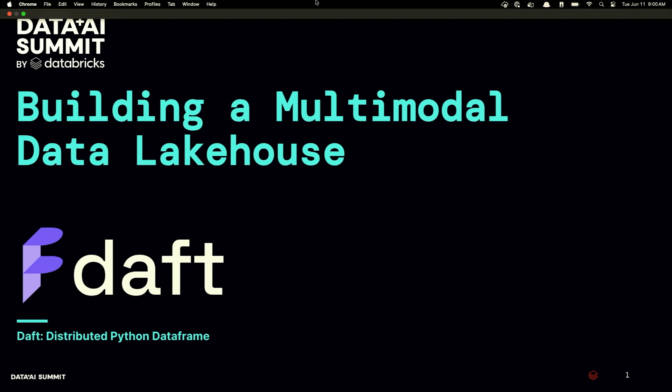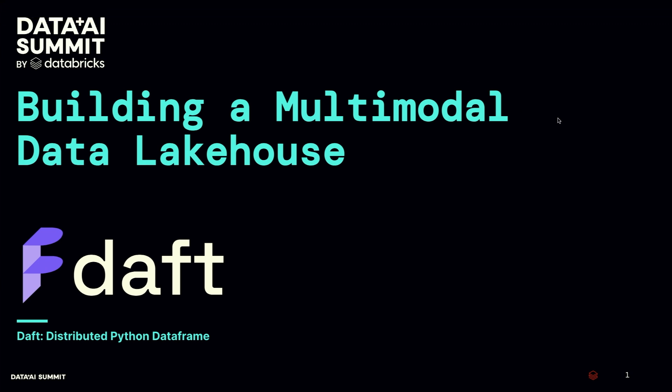Hi everyone, good morning. Welcome to the summit. Make sure you put your headphones on. I think I need the headphones on for you to hear me. I'll give everyone a minute to put your headphones on. Yeah, hi. So my name is Jay. I'm one of the co-founders of a company where we're building a product called Daft. And today I'll be talking to you about how to build a multimodal data lake house.